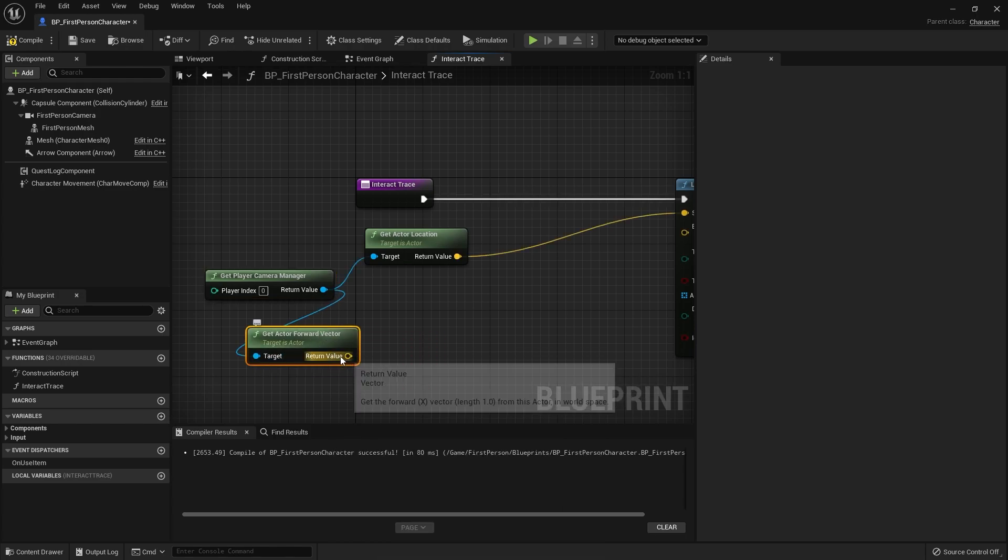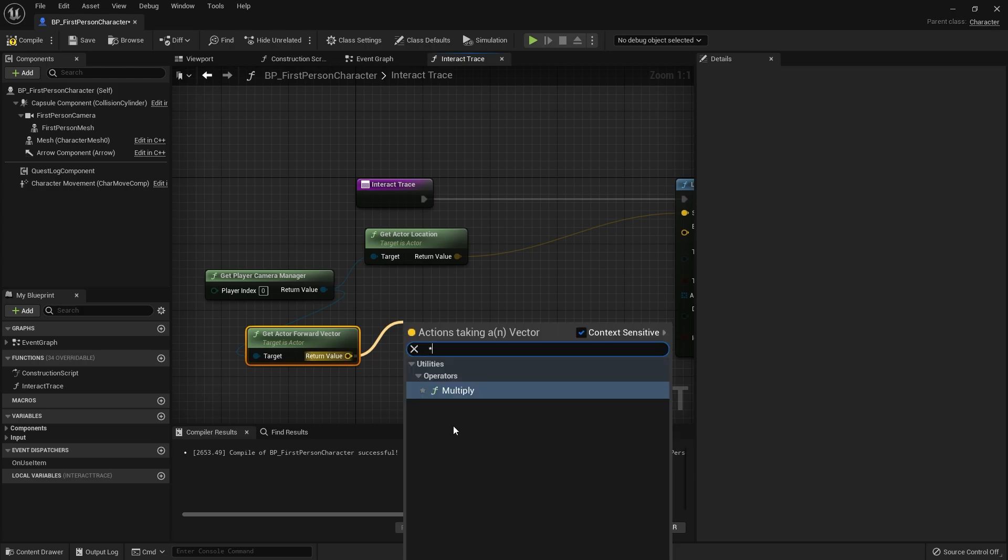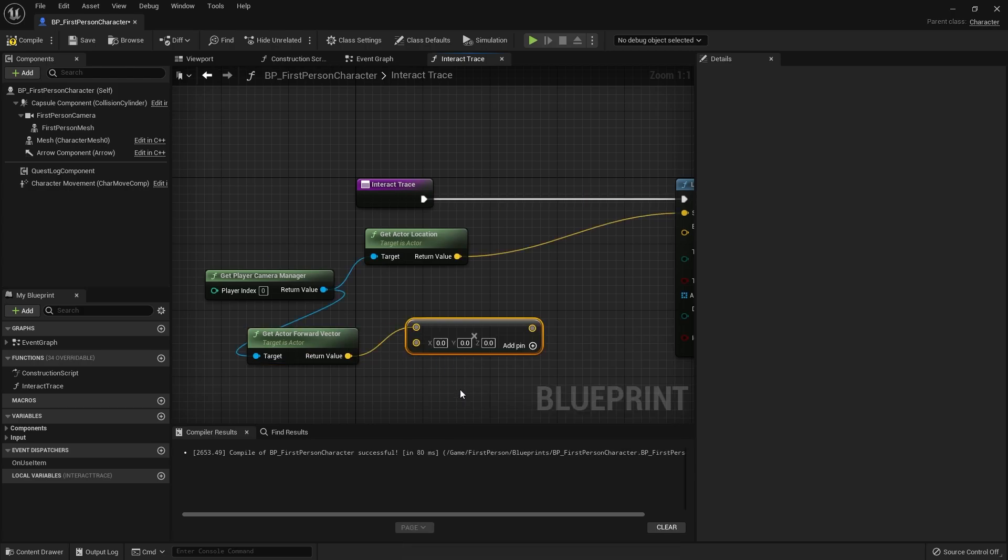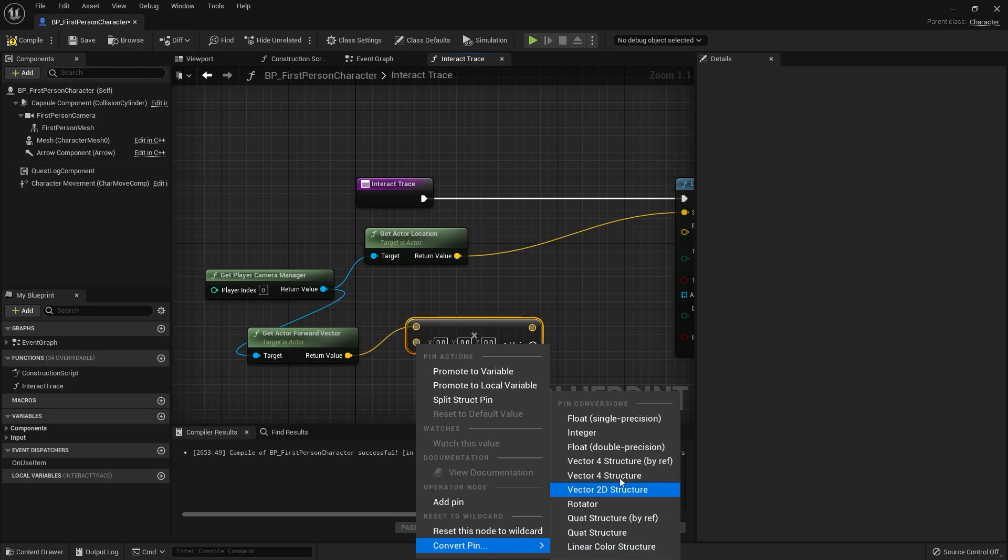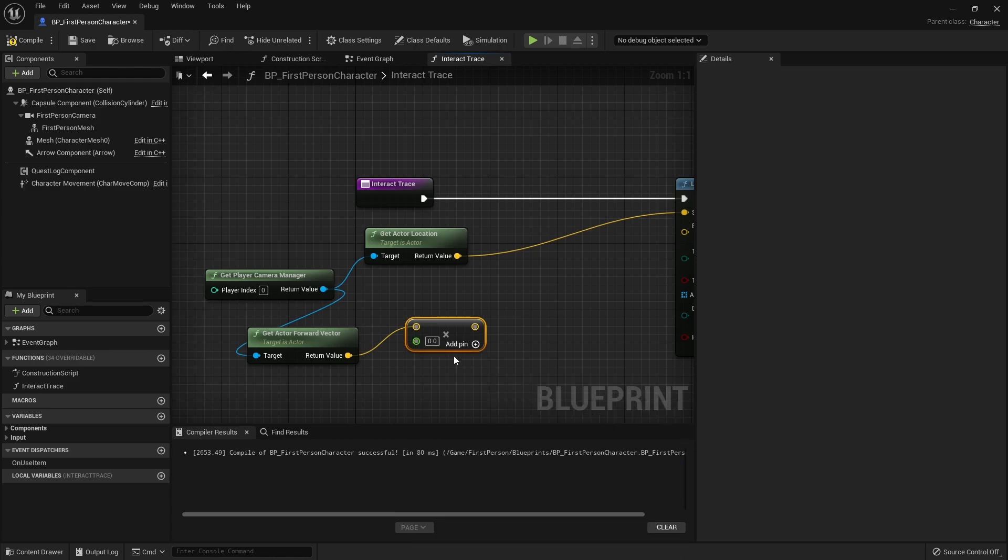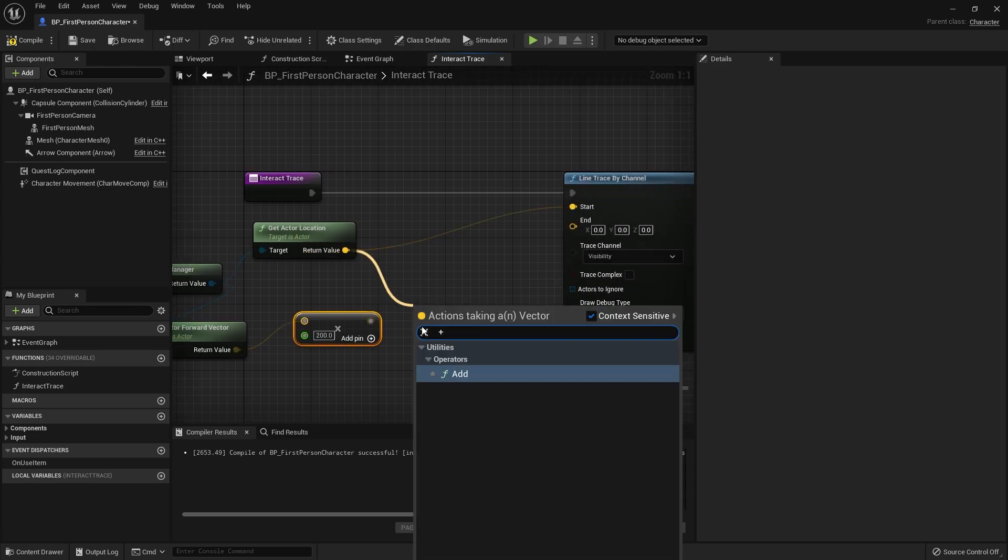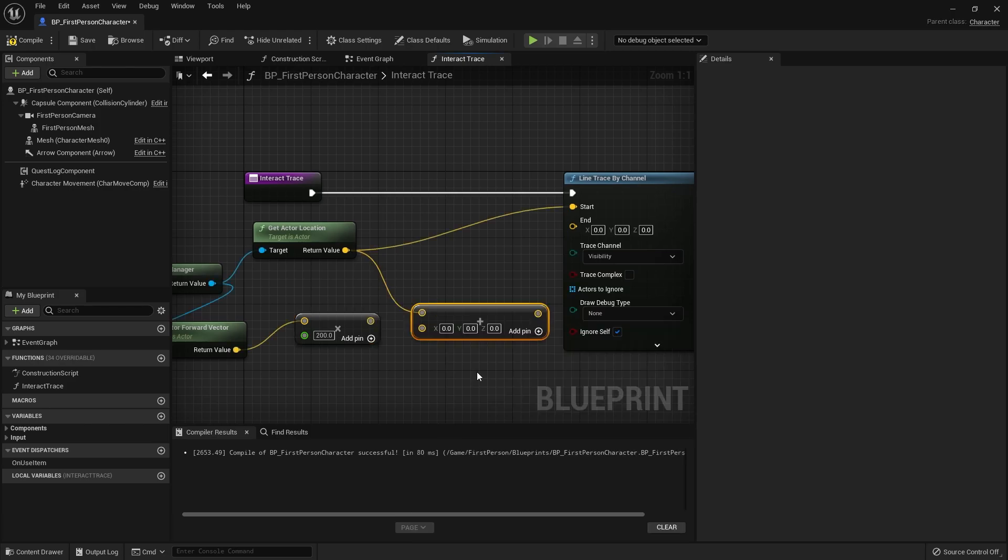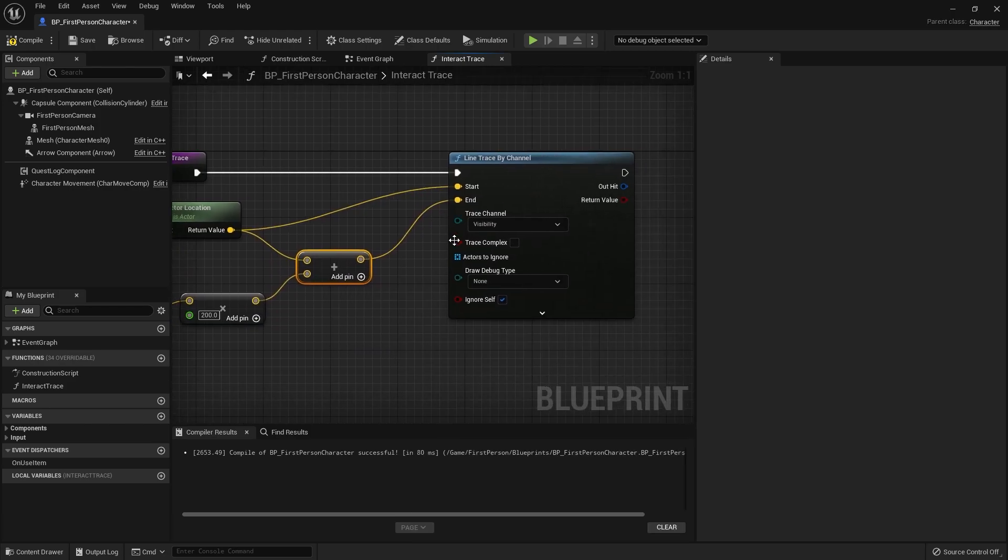Then we're going to multiply this by the range of our interaction, so this will be a float value. I'm going to change that to say 200, we'll adjust if we need to, and then we'll add that onto our actor location here.